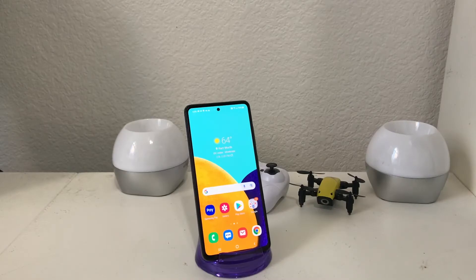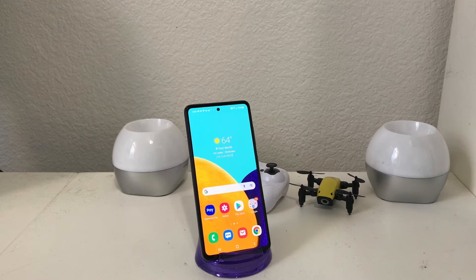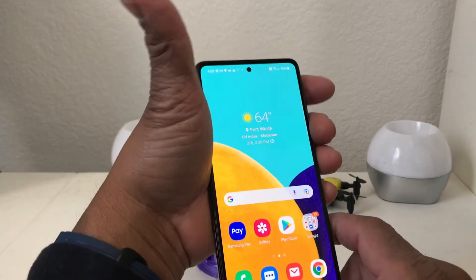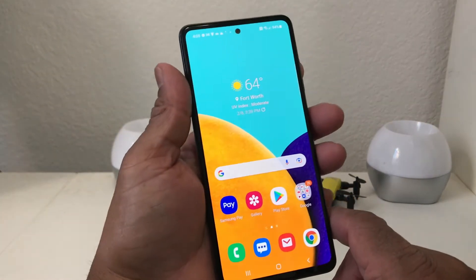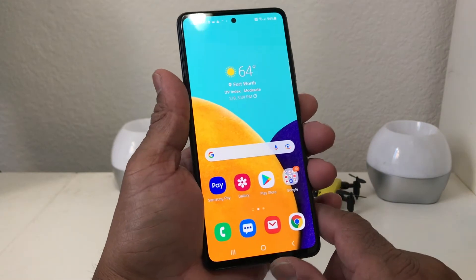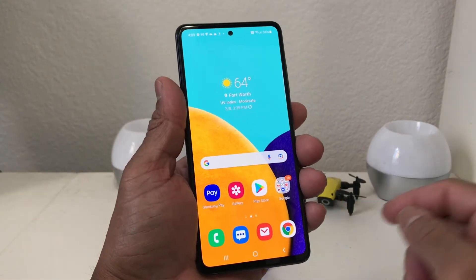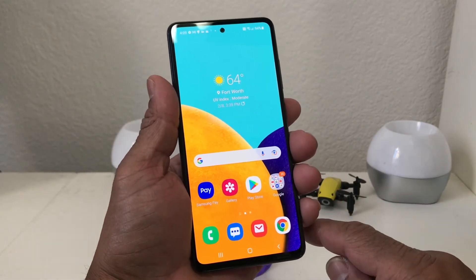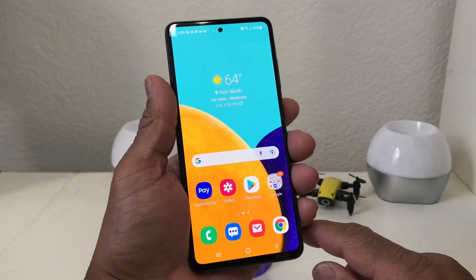Hey everybody, this is Melvin with Tech Running 24-7. In today's video we want to show you how to set up your email on your Galaxy A52. For demonstration purposes we have our Galaxy A52 here, and if you guys are interested in this device we will leave links for you down in the description area.